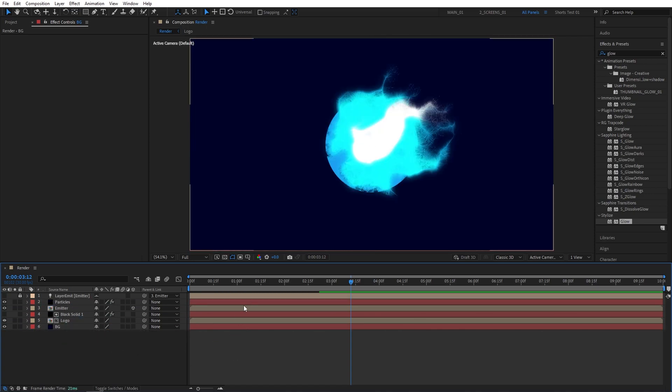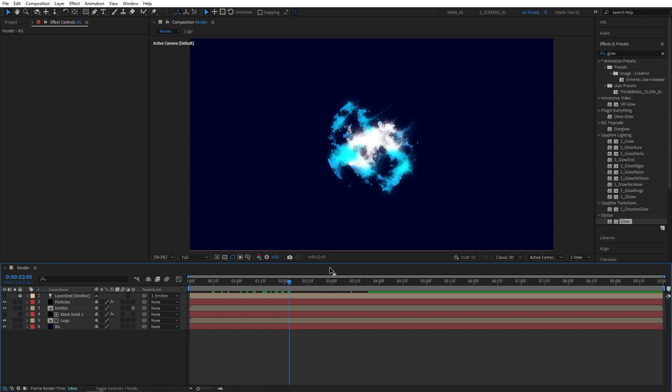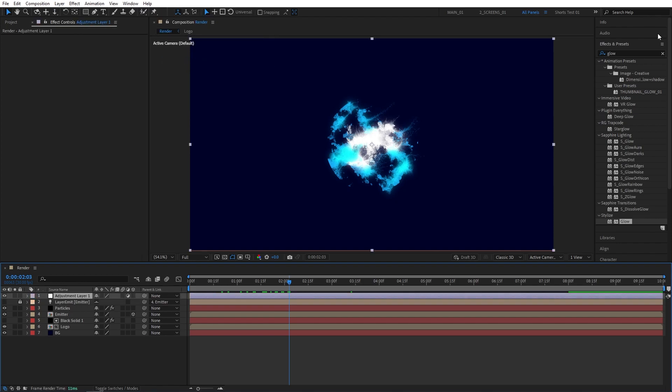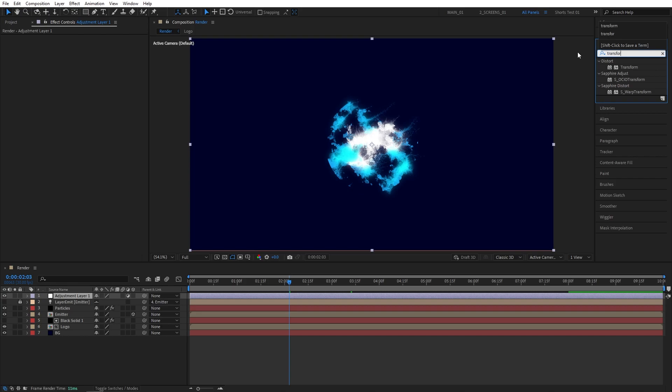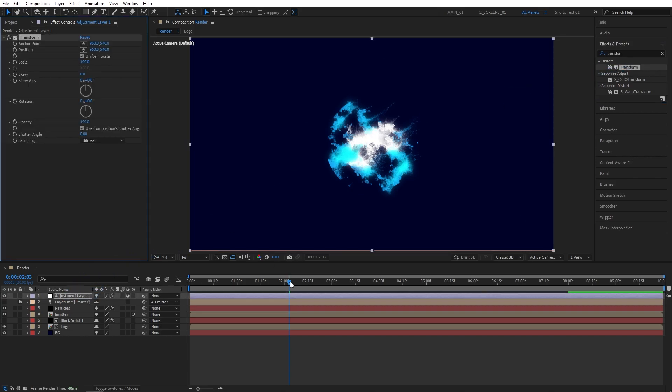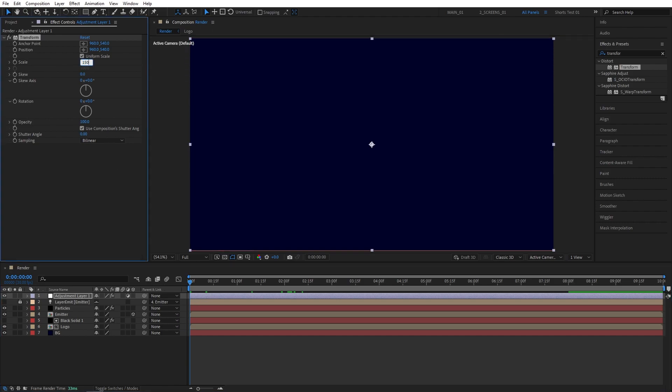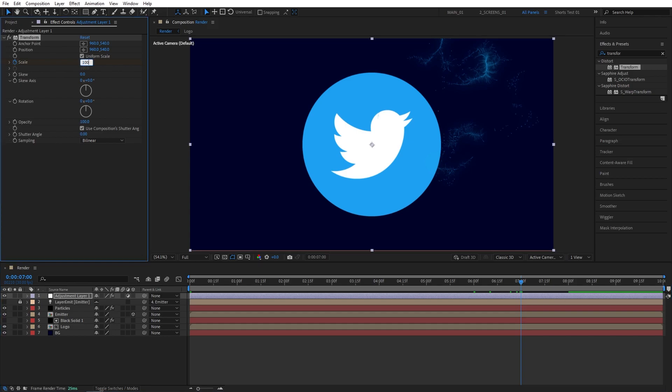And let's also add a smooth zoom out throughout the composition. And we could easily do that with an adjustment layer. Layer, New Adjustment Layer. Then search for Transform in Effects and Presets. Add it to the adjustment layer. Let's move the playhead at the beginning of the timeline. Let's set Scale to 150. Then create a keyframe. Let's move it past 6 seconds, so maybe 7 seconds. And set Scale to 100.